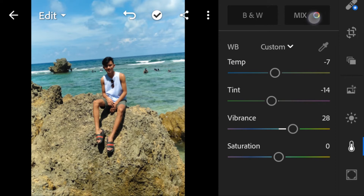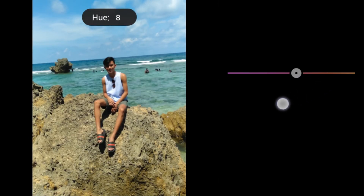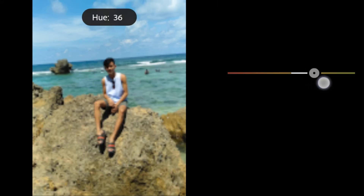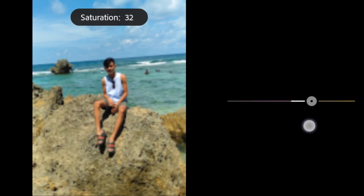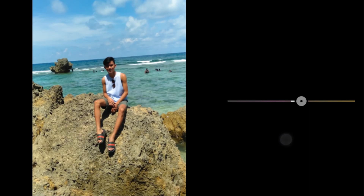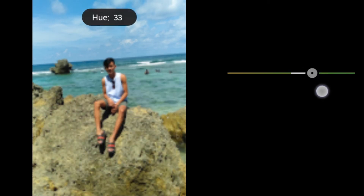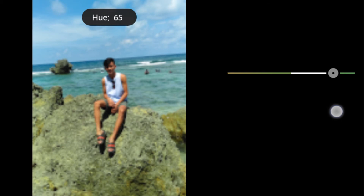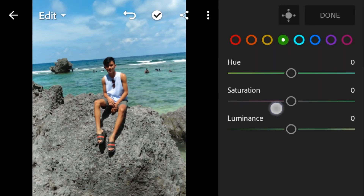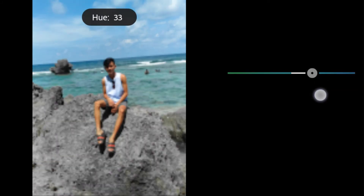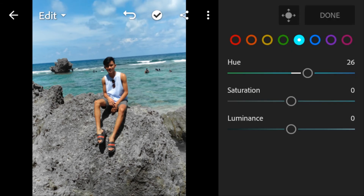In Color Mix, leave red at 0. Go to orange: hue to negative 4, saturation to 32, luminance to 20. Yellow: hue to 100, saturation to 48. Green: hue to negative 50, saturation to negative 53.